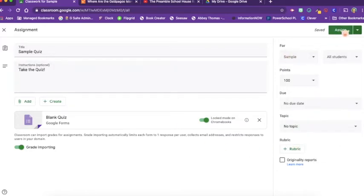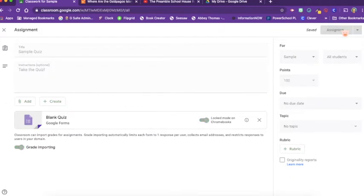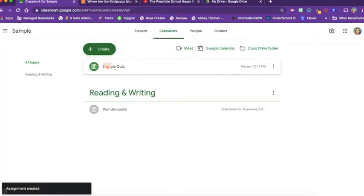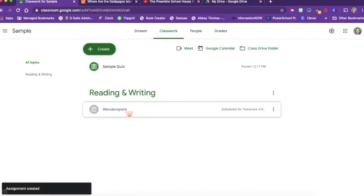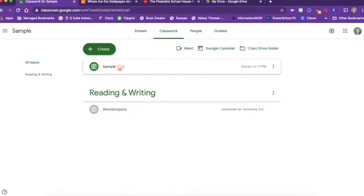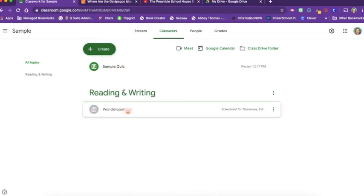Then you're going to click assign and it's ready to go. Now you'll notice that because it is assigned it is already lit up in green, whereas the assignment that we scheduled is grayed out. That way we know this one is live and this one is not live.